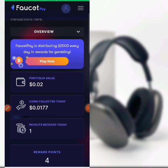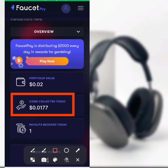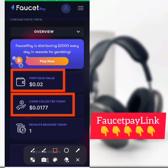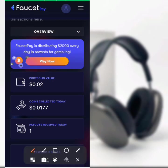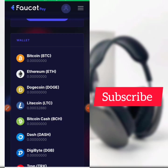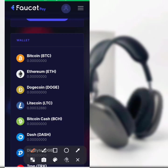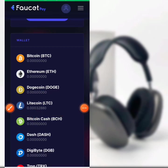Here is my FaucetPay wallet — I will also leave my FaucetPay wallet link in the video description below so if you want to create a FaucetPay account you can click on the link. The account creation is very easy. Here are my coins and the date I collected them, which is today, and the payout I received is also shown. Please subscribe and turn on the bell notification to be notified whenever I upload a new video. My Litecoin balance has increased to 3,288 satoshi.